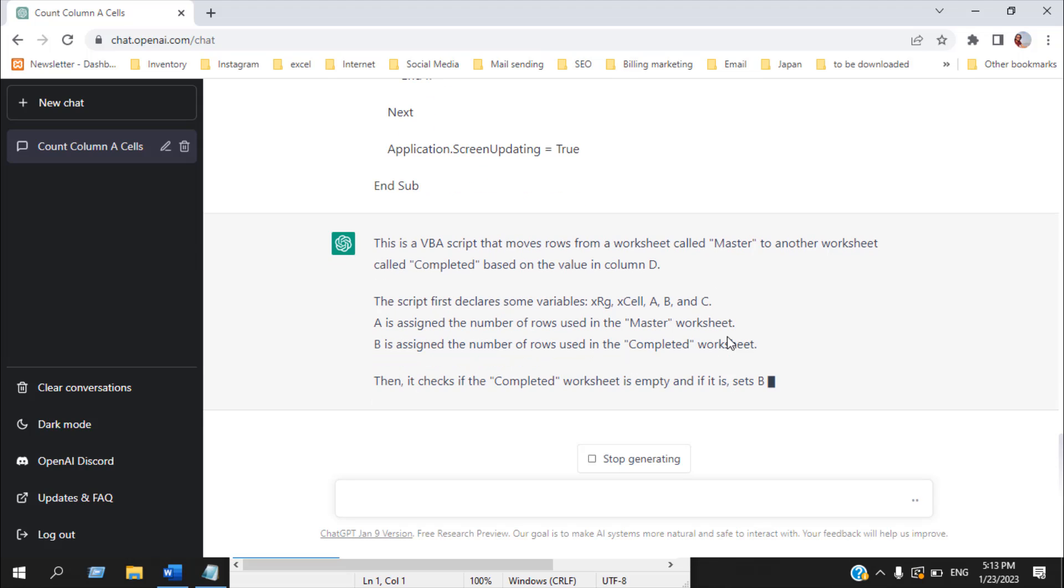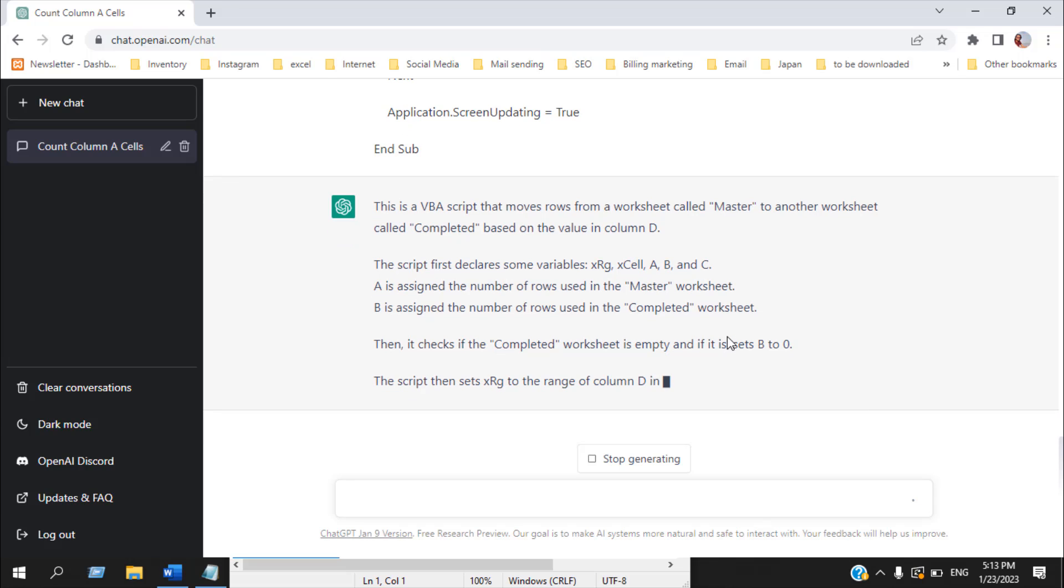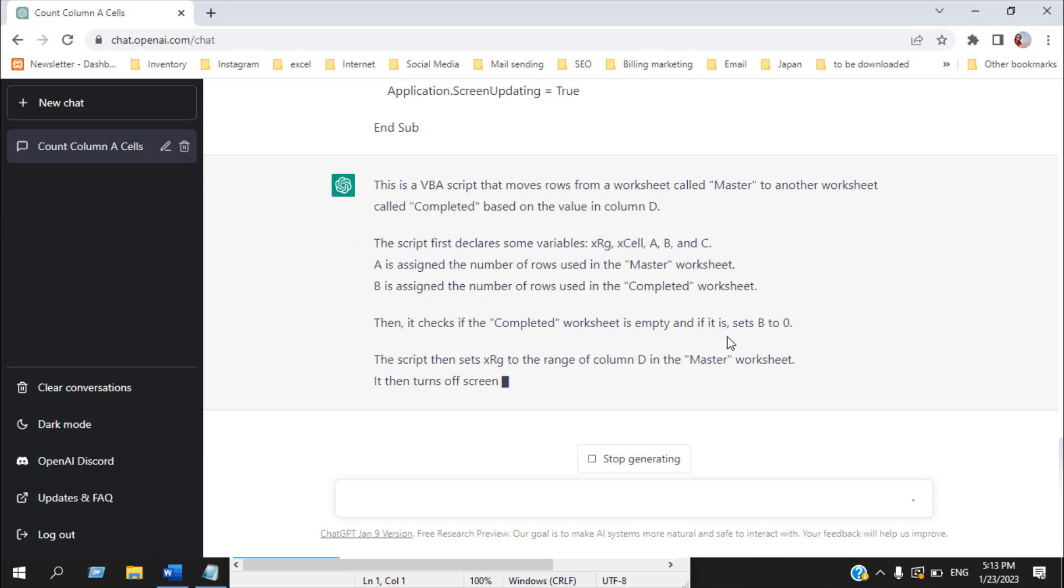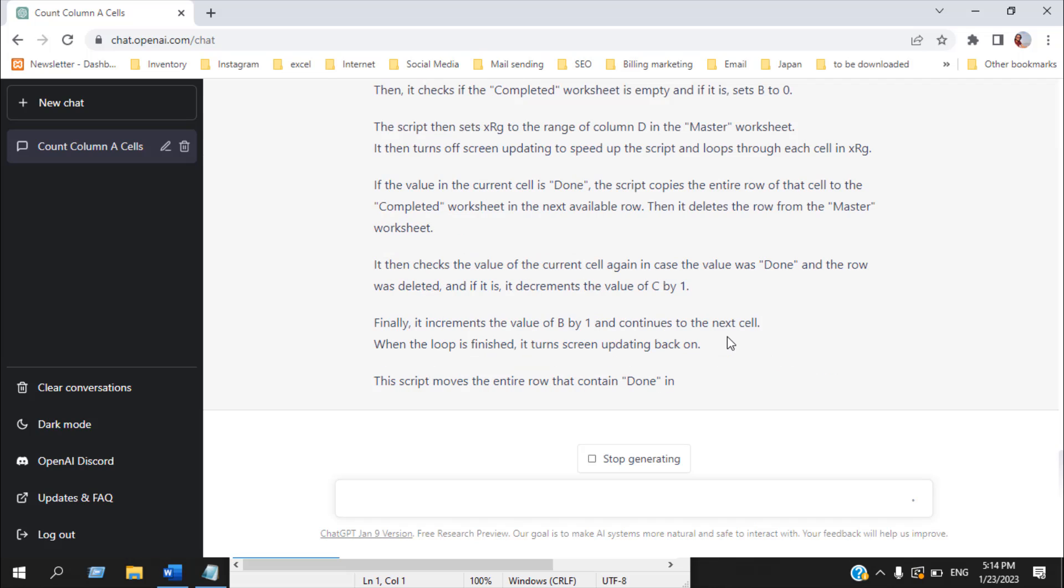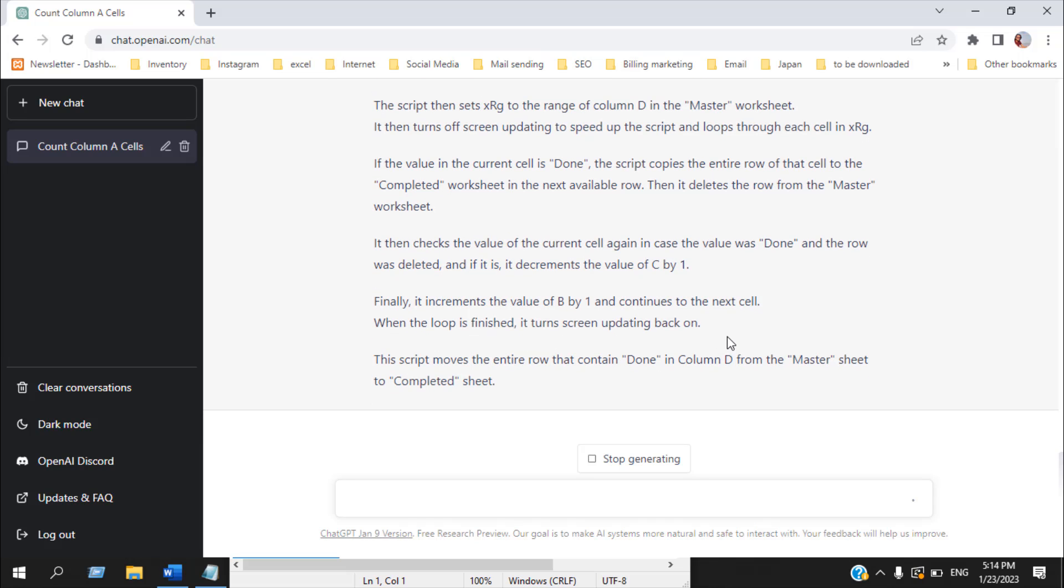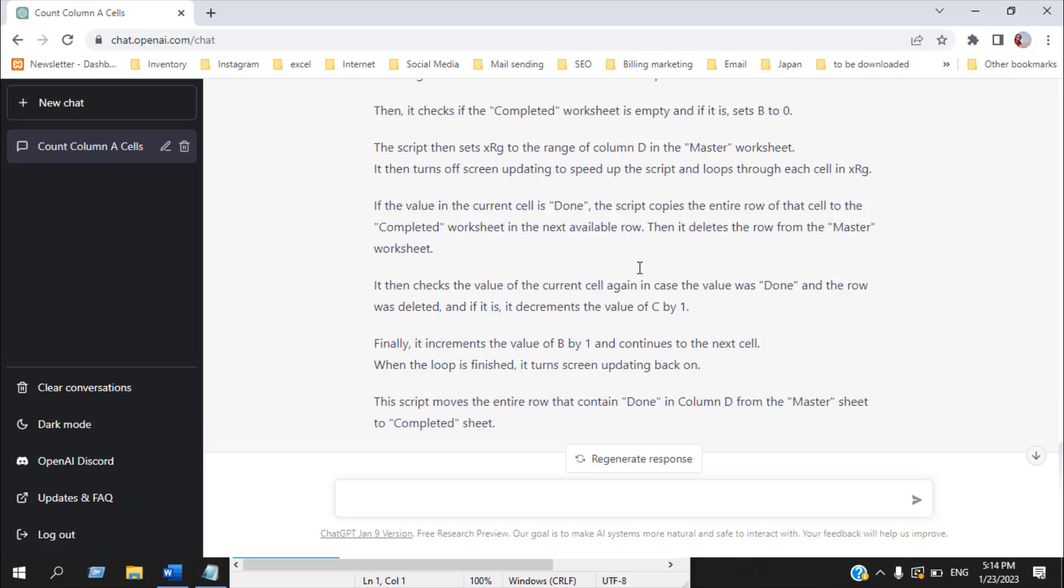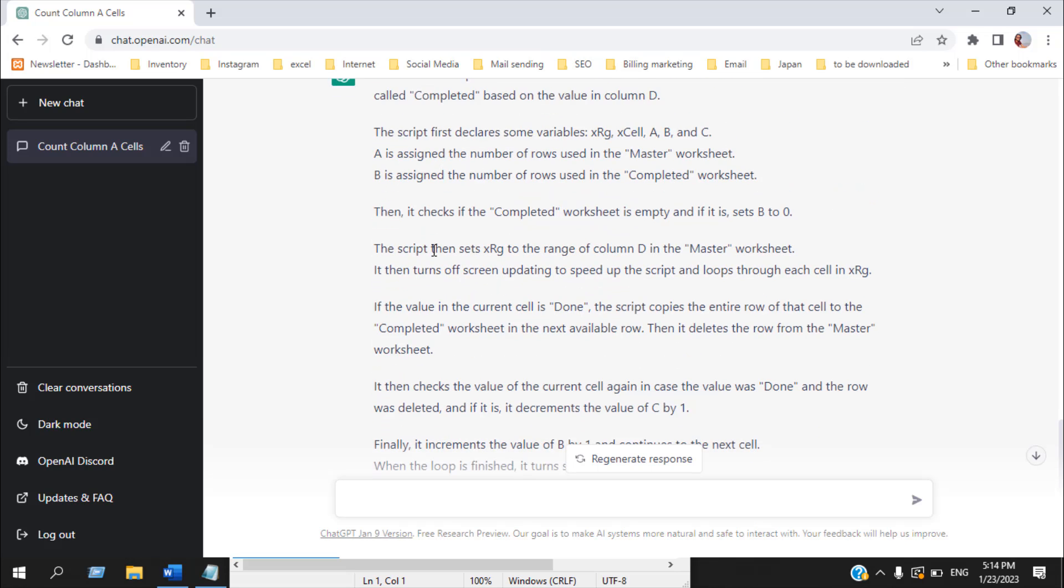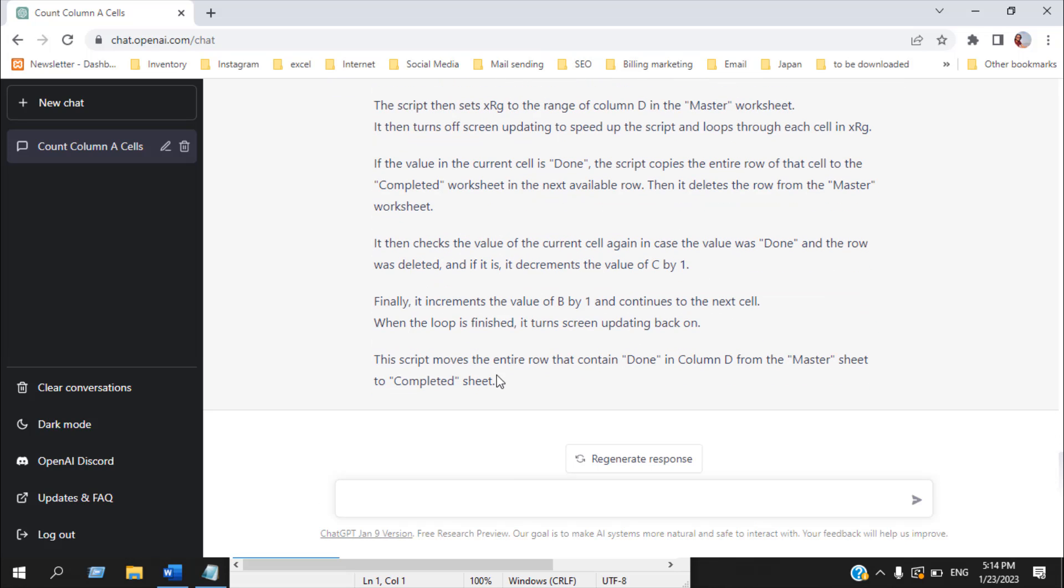Okay. And then it started explaining the code. Seems okay to me. So it understands the code properly and it has explained it step by step.